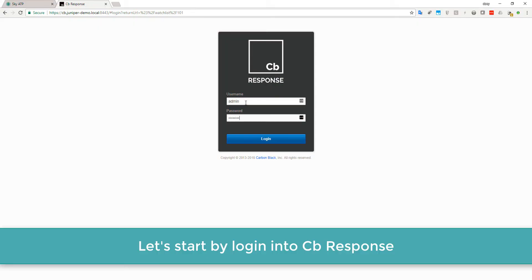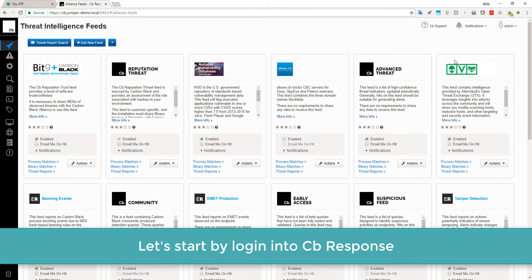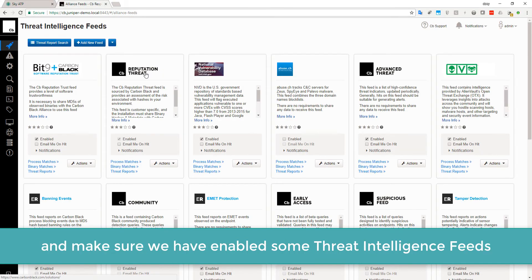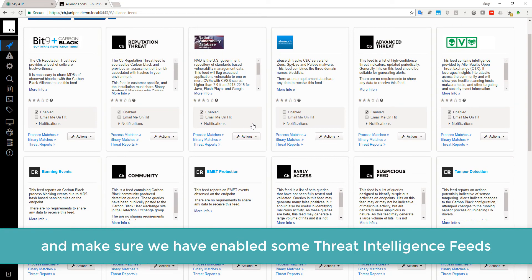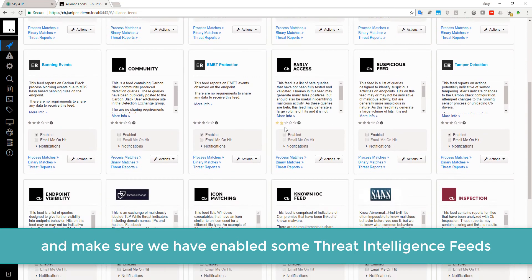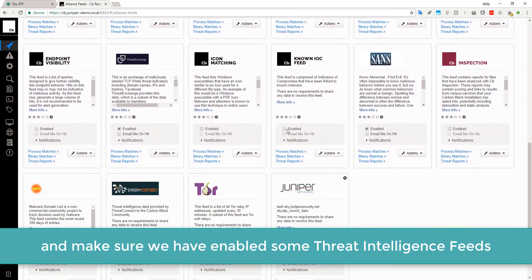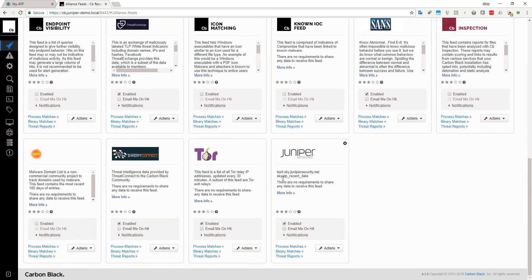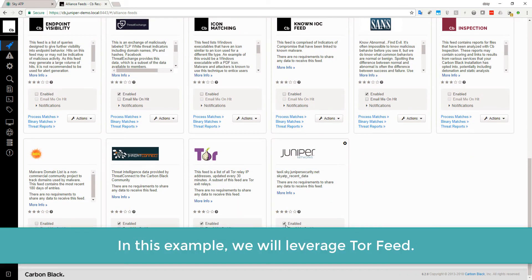Let's start by logging into Carbon Black response and make sure we have enabled some Threat Intelligence feeds. In this example, we will leverage TorFeed.